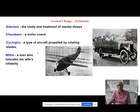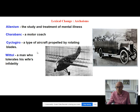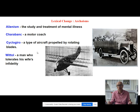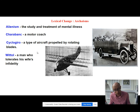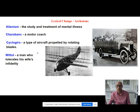Wittle is interesting — it means a man who tolerates his wife's infidelity, a bit like the Shakespearean cuckold but not quite the same thing. It's interesting to think about why a word like that disappears. Presumably there are still men who tolerate their wives' infidelity, so why has that word disappeared?